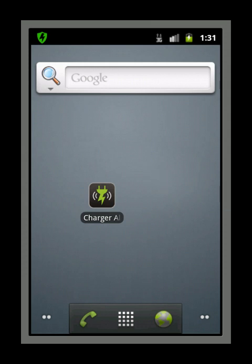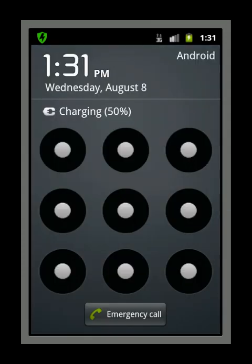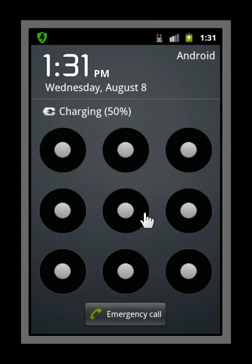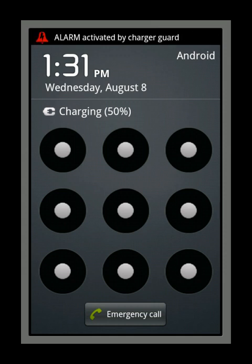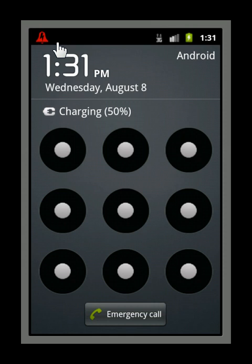Now, if your device is unplugged while the screen is locked, charger alert will trigger the alarm. So as I unplug my phone, you can see and hear that the alarm has been activated.